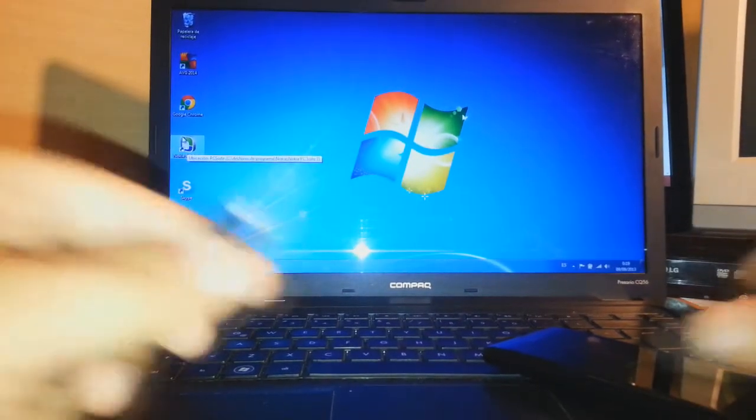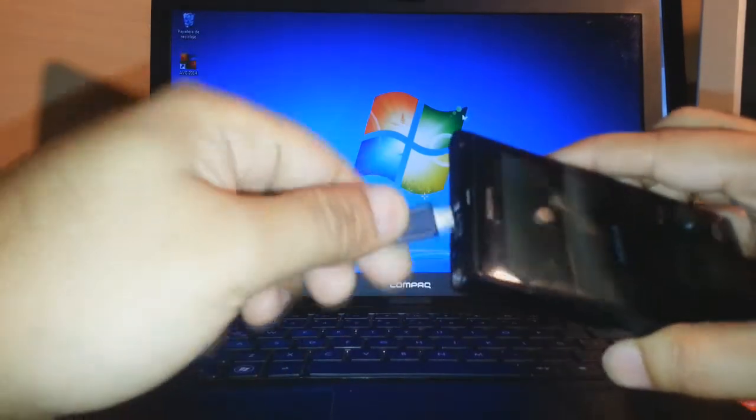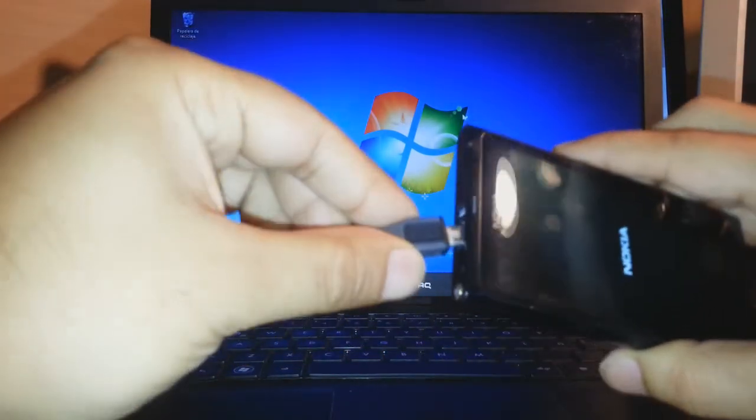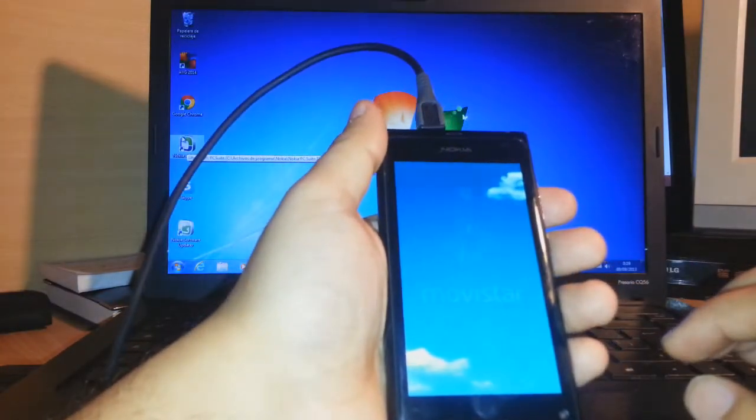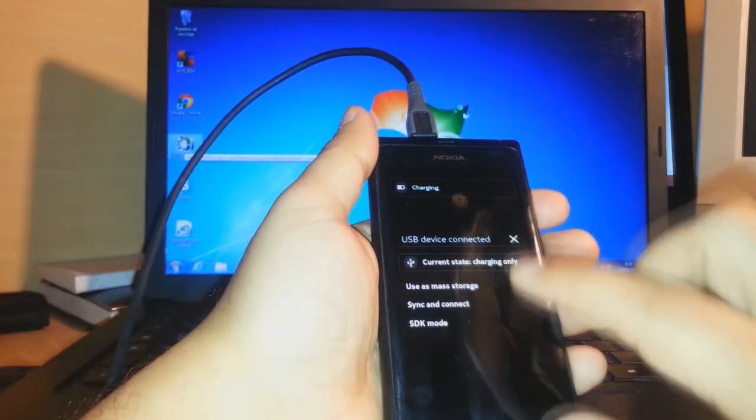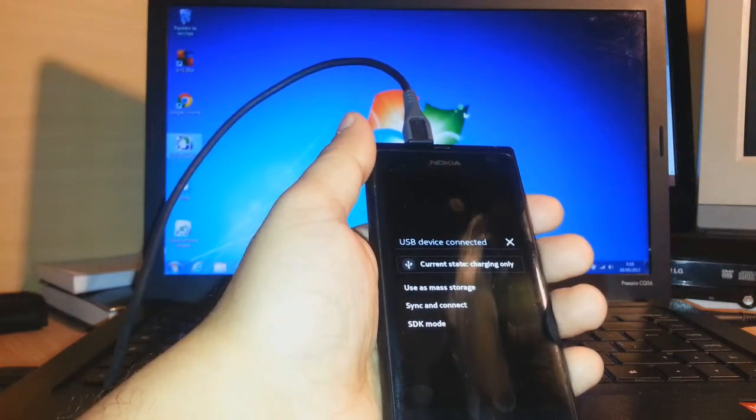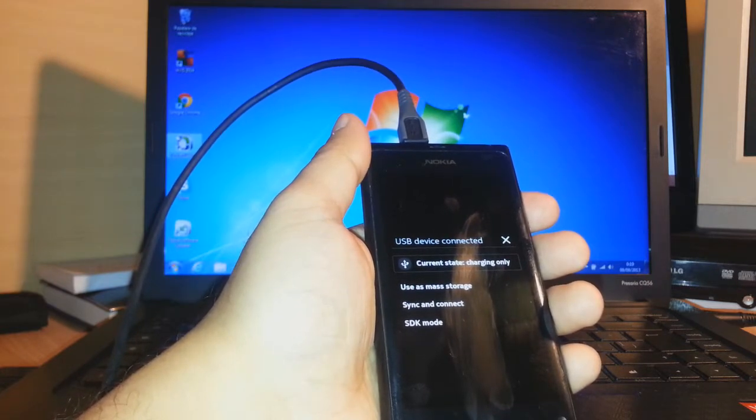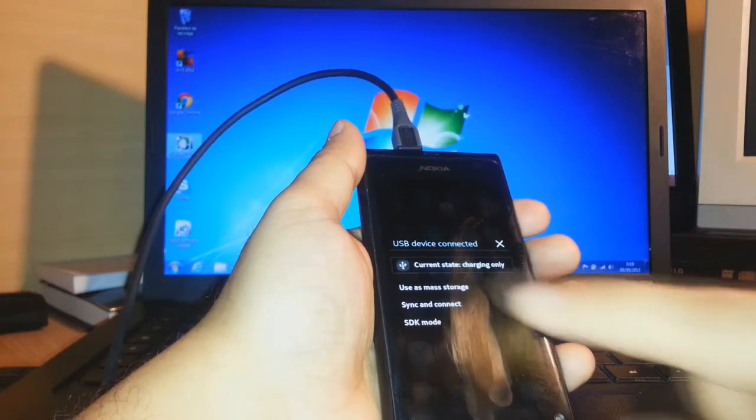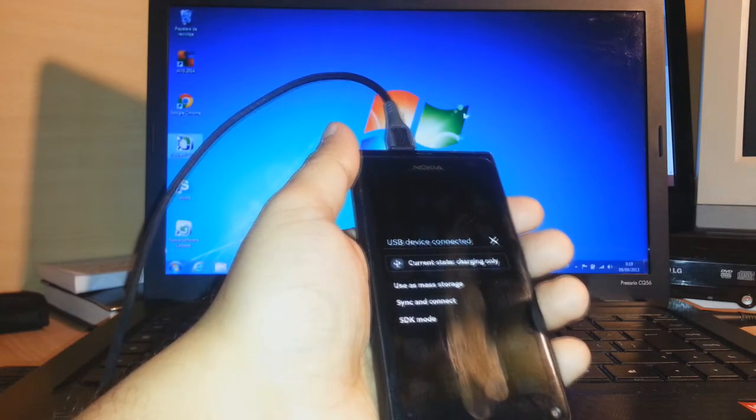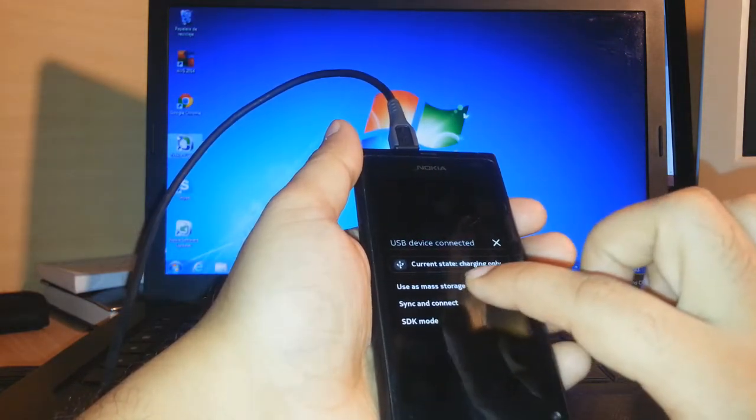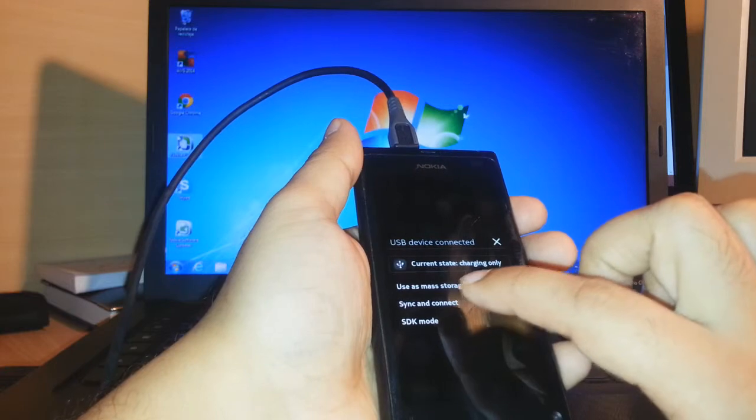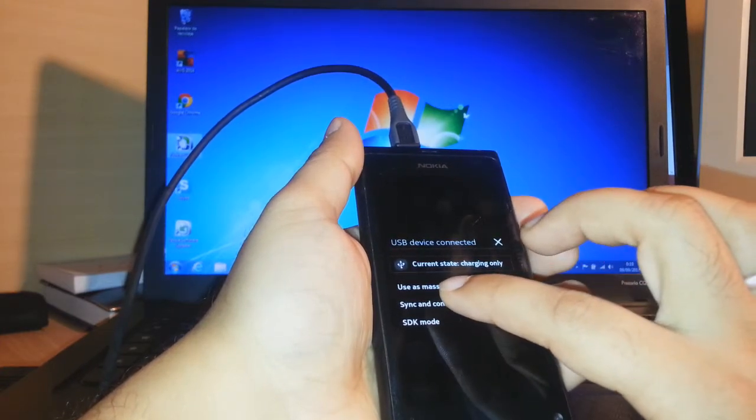After that you have to connect the phone with the PC via data cable. When you connect, you will see three options. One option will be only charging, second option will be use as mass storage, the third option will be sync and connect. I have SDK mode, that is a developer mode, so if you don't have developer mode active you will not see that, but it's not important. What you have to do is connect your phone with sync and connect option, the third one. You have to click and leave the phone.